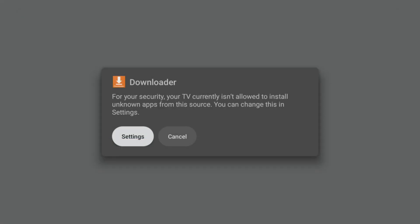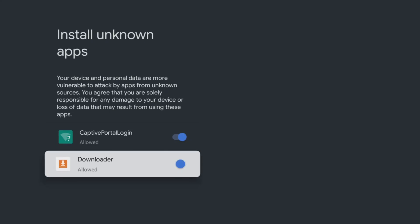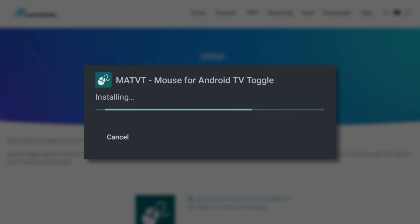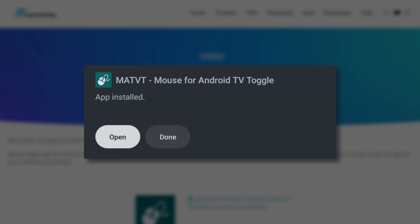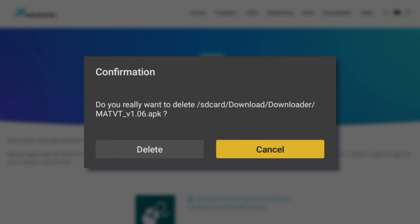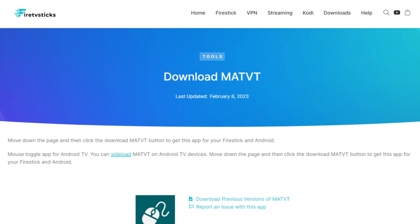If you get a pop-up message requesting permission to install unknown apps, select Settings and toggle on the Downloader option. Once enabled, you can continue with the installation process. When the app is installed, make sure to click Done, and then delete and delete again to delete the installation file, as it's no longer required and will take up space on your Chromecast.